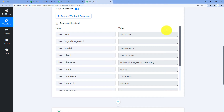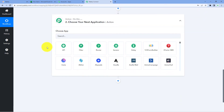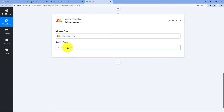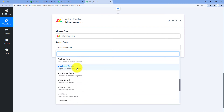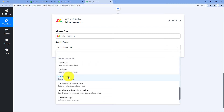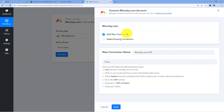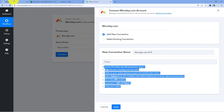To extract all details of this newly created item, we scroll down to the action window. In Choose App, we search for Monday.com again and use the Get Item action step. Select this action step, then click on Connect and select Add New Connection. To connect Monday.com in the action step, we have to enter the API token of our Monday.com account. Go to your Monday.com account, click on the Profiles option, then click on Admin section.